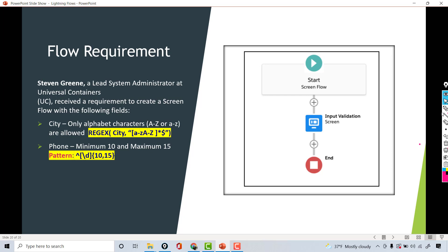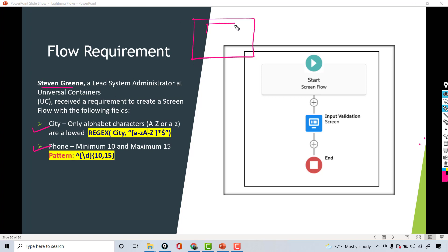Welcome back. In this tutorial we are going to talk about another flow requirement. Stephen Green, a lead system administrator at Universal Containers, received a requirement to create a screen flow with the following fields — a very simple screen flow which takes in the city and the phone number. There will be a text field to capture the city and another field to capture the phone number.